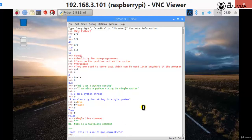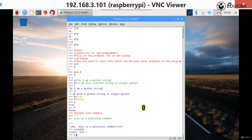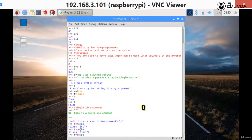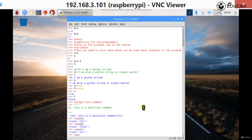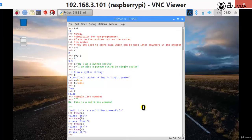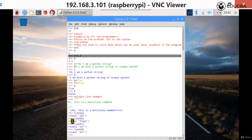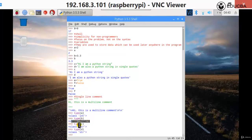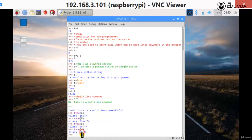Now I'll write type of A, type of B, type of C, type of D. Type of A — as you can see, A was 2, so type of A is class integer. Type of B — B was 3.3 — type of B is class float. Type of C was a string, so class string. Type of D is also class string.